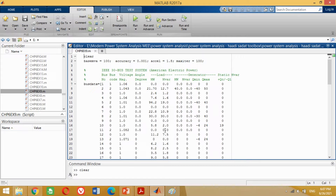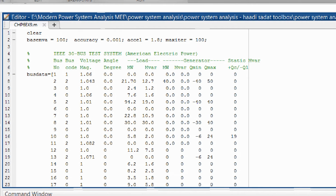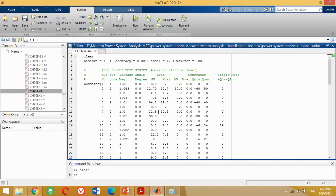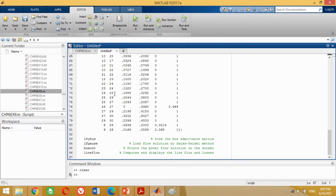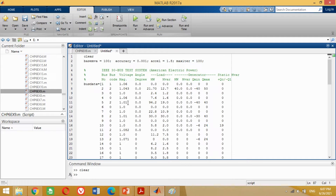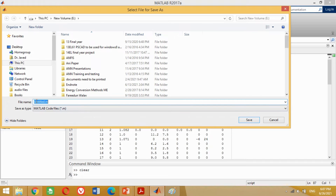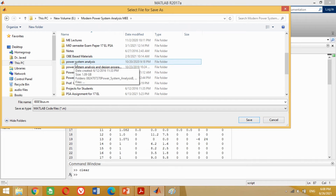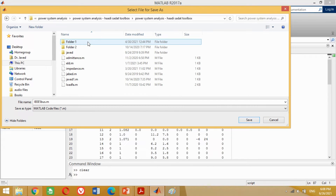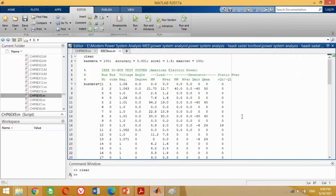The program shows the basic format for writing the data in order to solve the load flow analysis. Copy the whole program, click on the plus button to open a new M file, and paste it there. Save it with any name of your choice and save it in the MATLAB folder of Hadi Sadat in order to avoid any error. Our program will call the admittance matrix and other MATLAB functions available there. If you add the M file in any other folder, MATLAB may give an error due to the unavailability of those function programs.